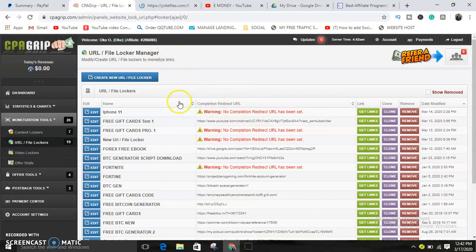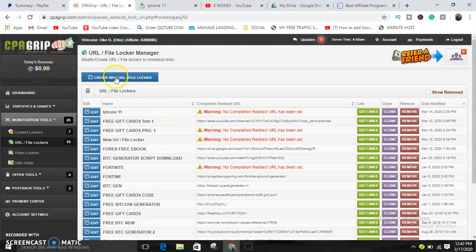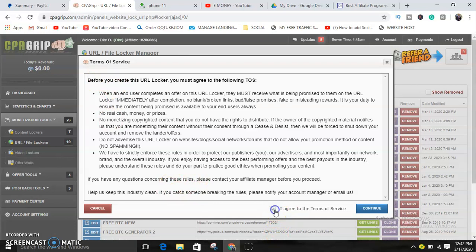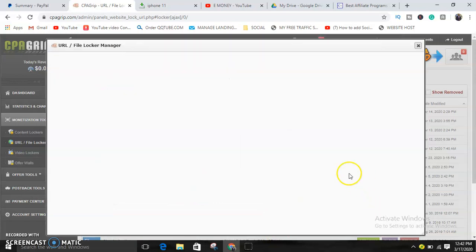Let's assume that you want to create a new file locker. Just click on Create, then agree, continue.